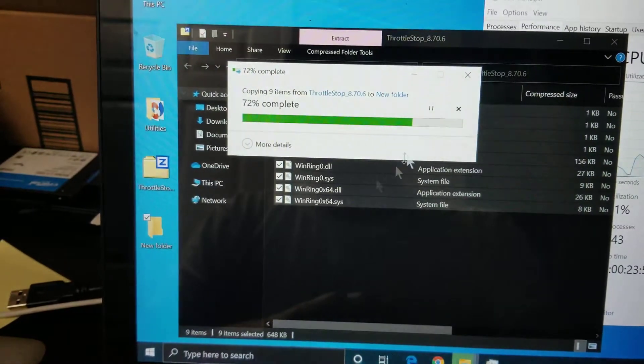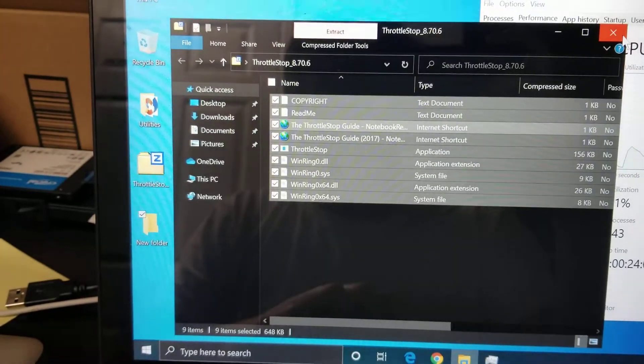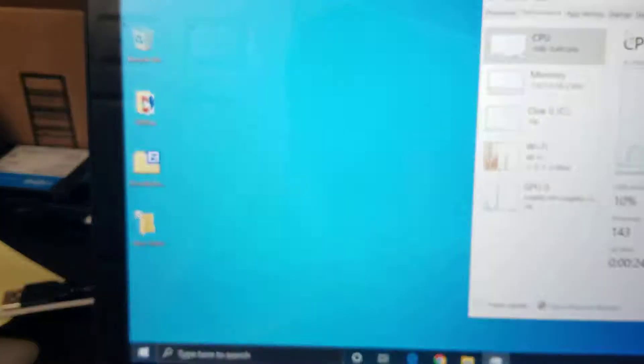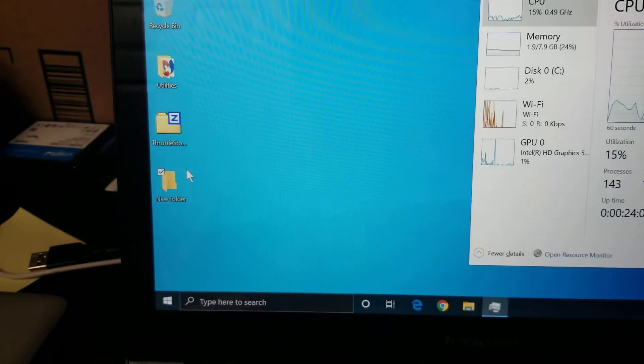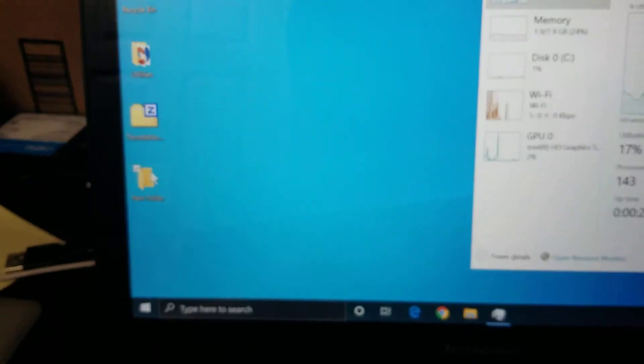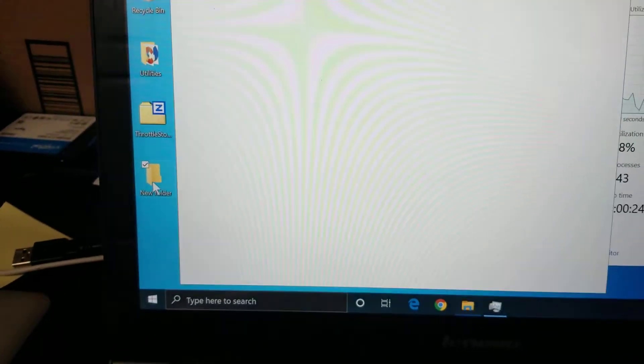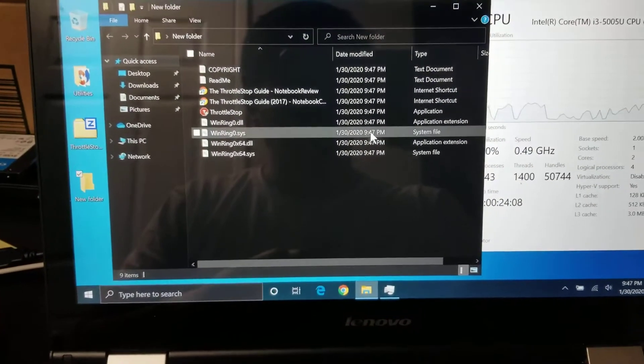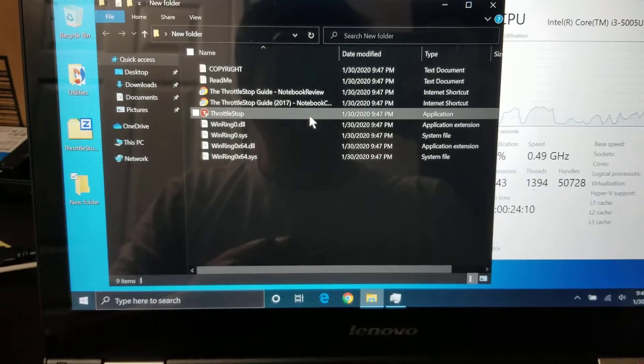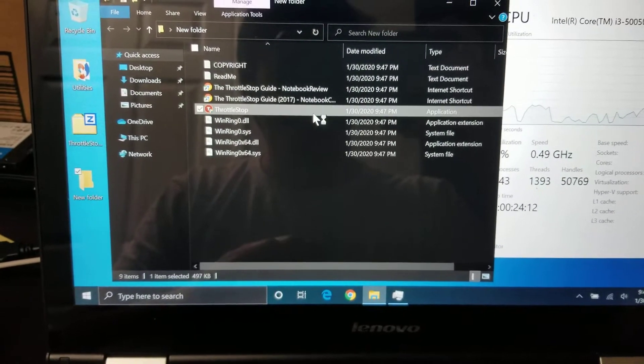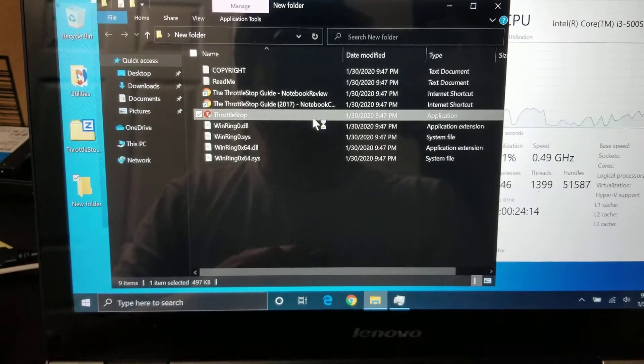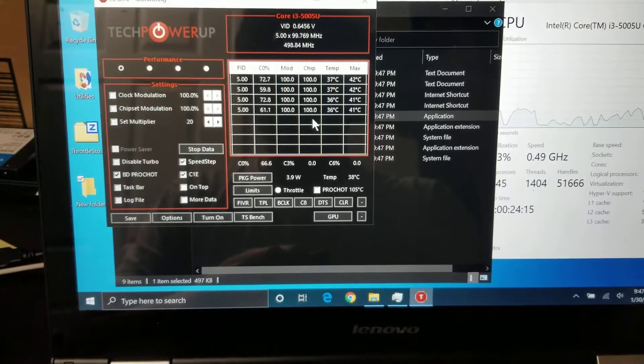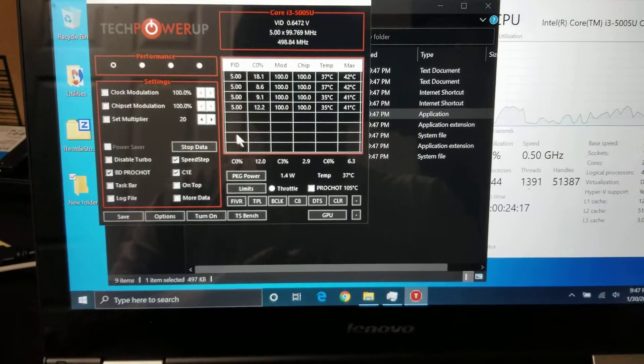So I already did this, so the settings might already be defaulted, but open the folder. You can name the folder throttle stop if you want. After you do that, just open the folder and then open up this throttle stop program. If it asks you for permission to run it, just say yes.